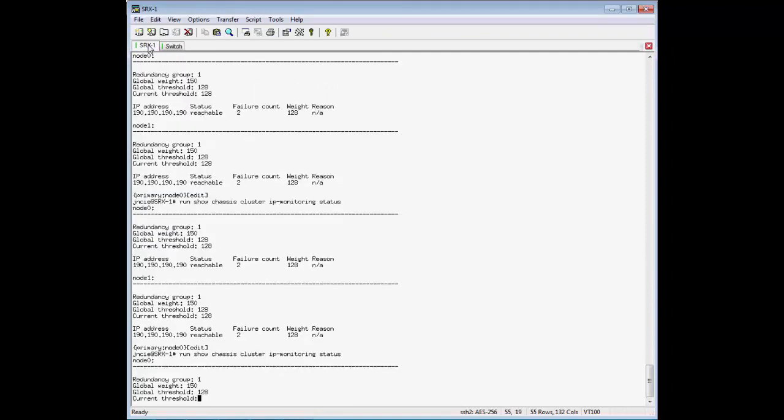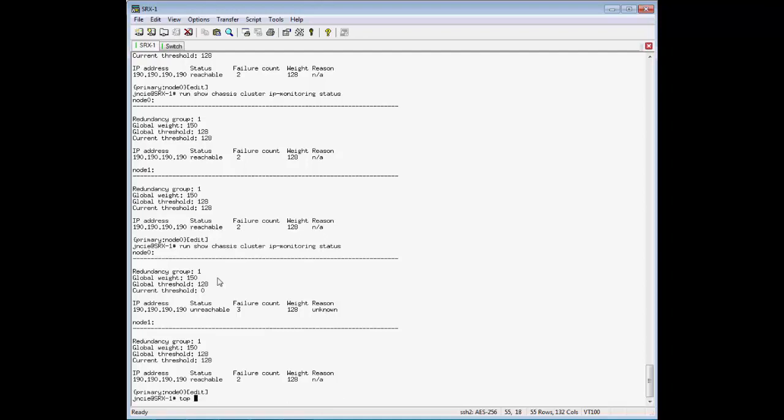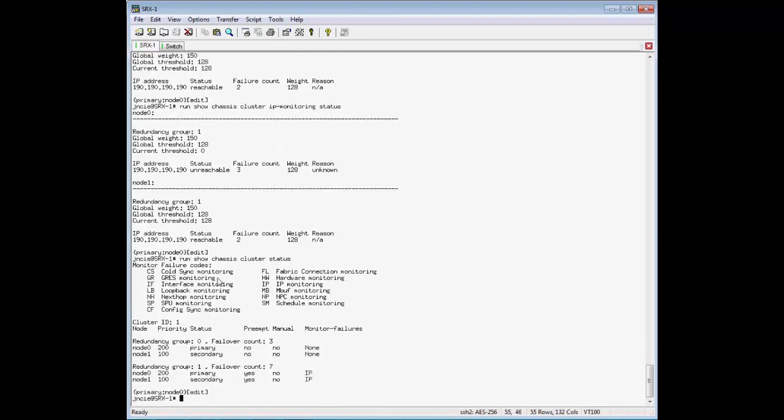And our current status is everything is reachable, and now we have a new global threshold. So now that the threshold is at zero, it should cause the global weight to be taken away from the redundancy group.